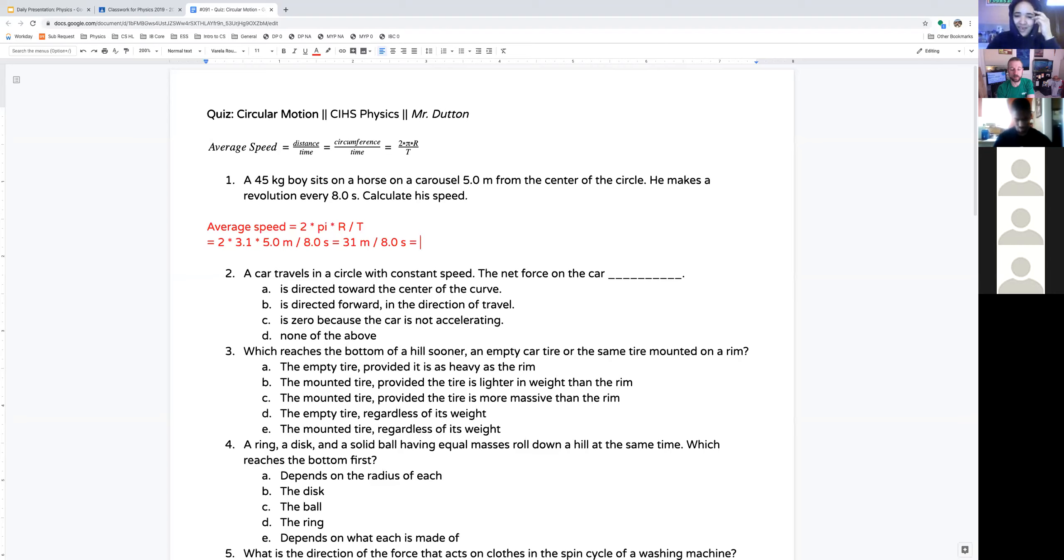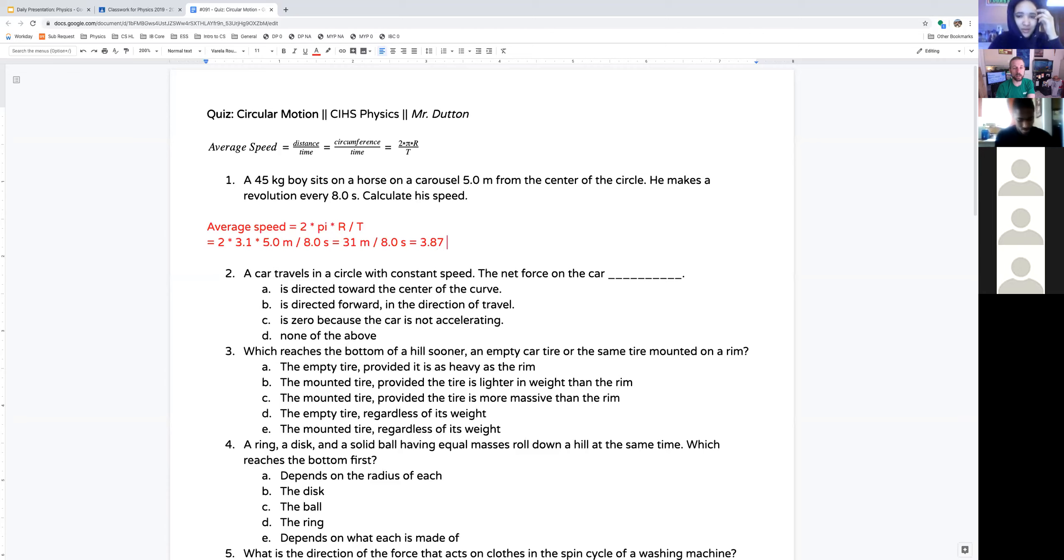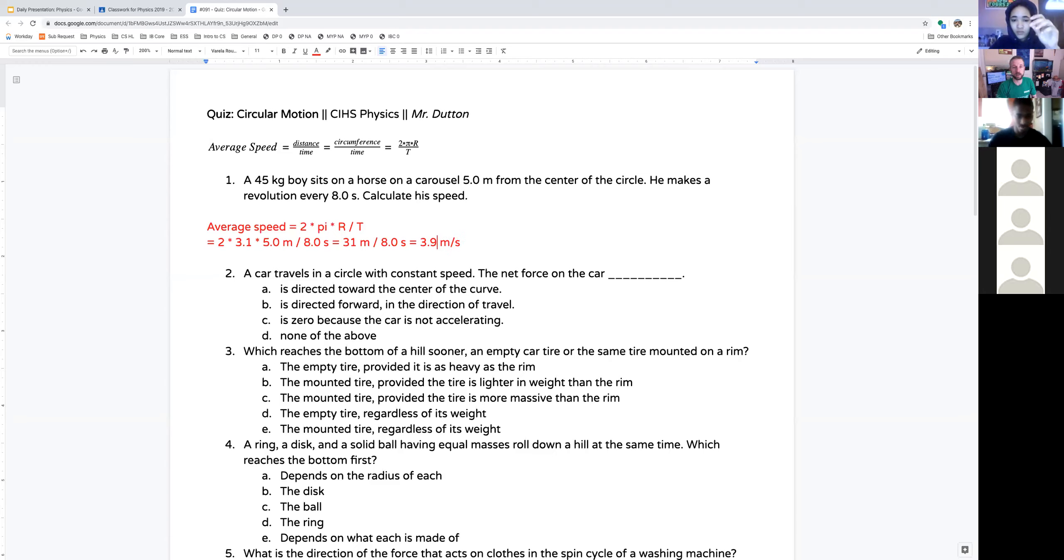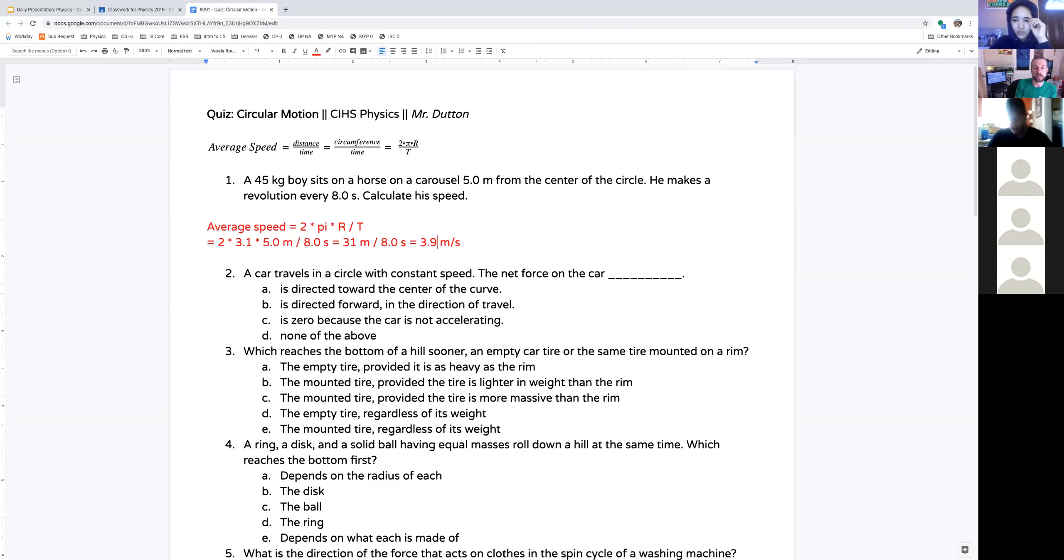With two significant figures, what do we get? 3.87. With two significant figures, thank you Christian, what does that round off to? 3.9. Beautiful. 3.9 meters per second is going to be his speed.